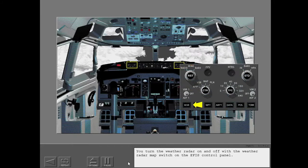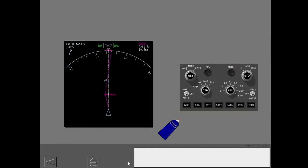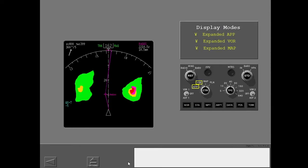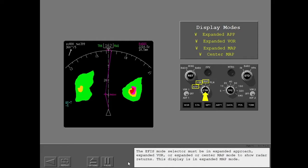You turn the weather radar on and off with the weather radar map switch on the EFIS control panel. The EFIS mode selector must be in expanded approach, expanded VOR, or expanded or center map mode to show radar returns.